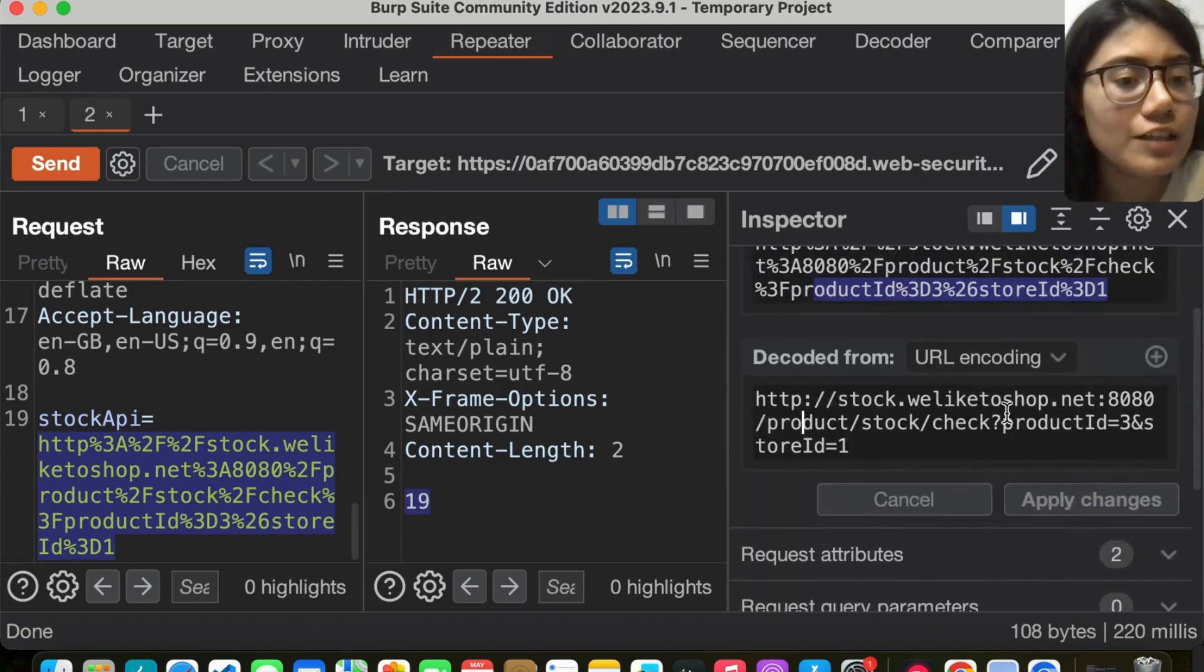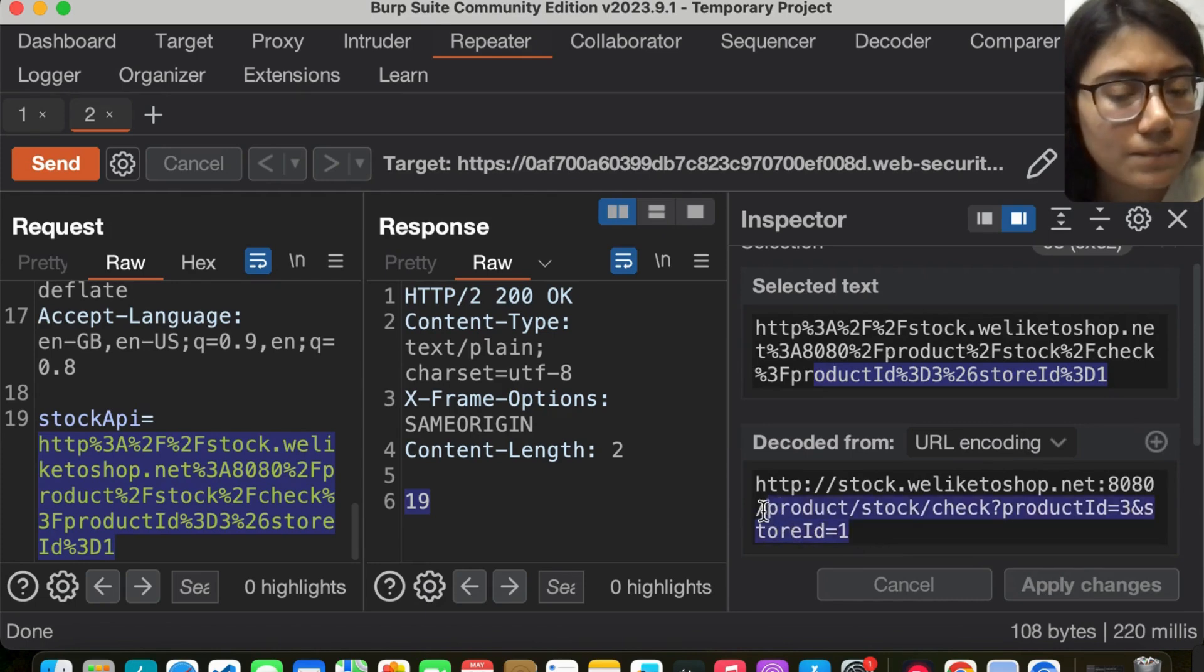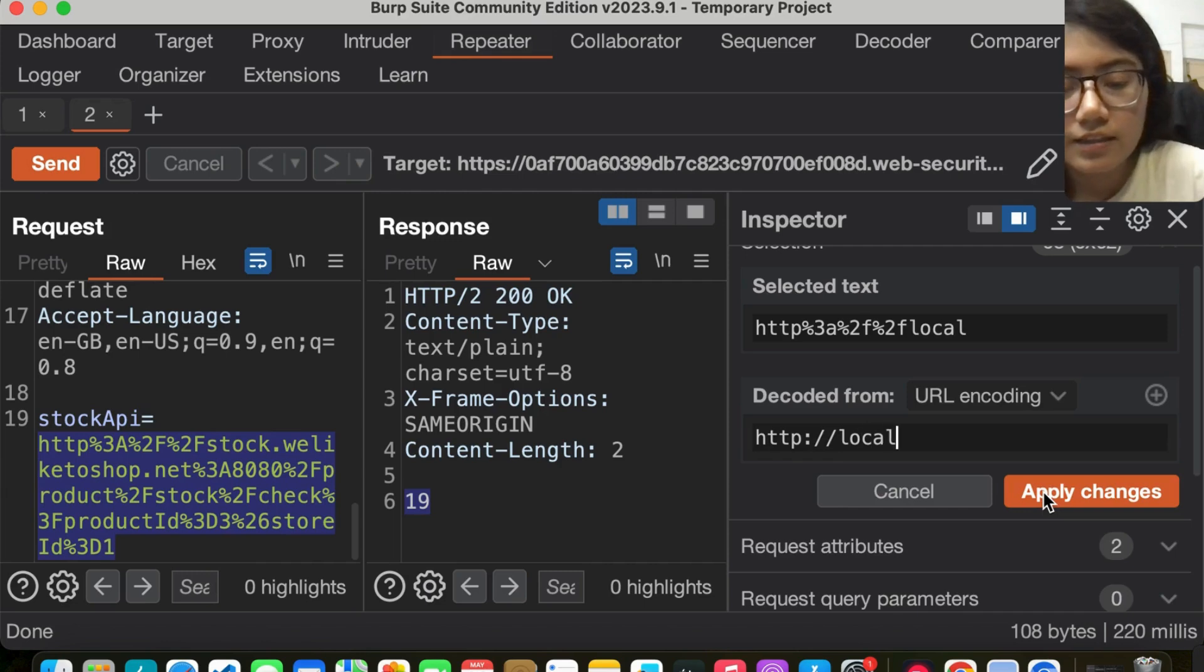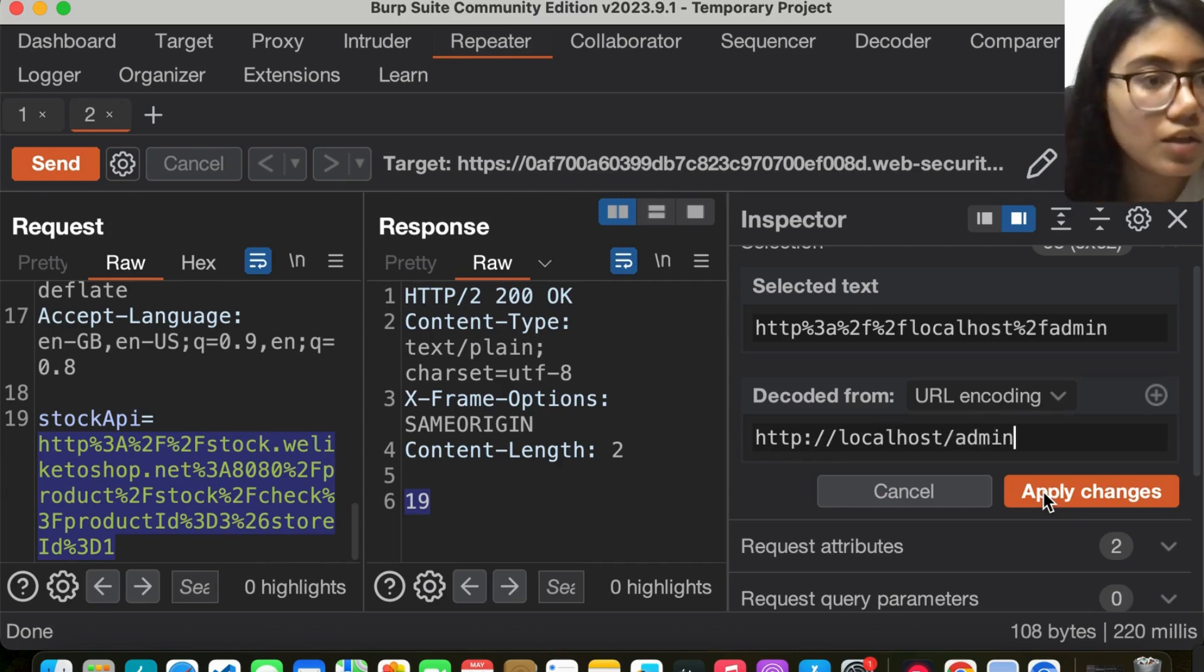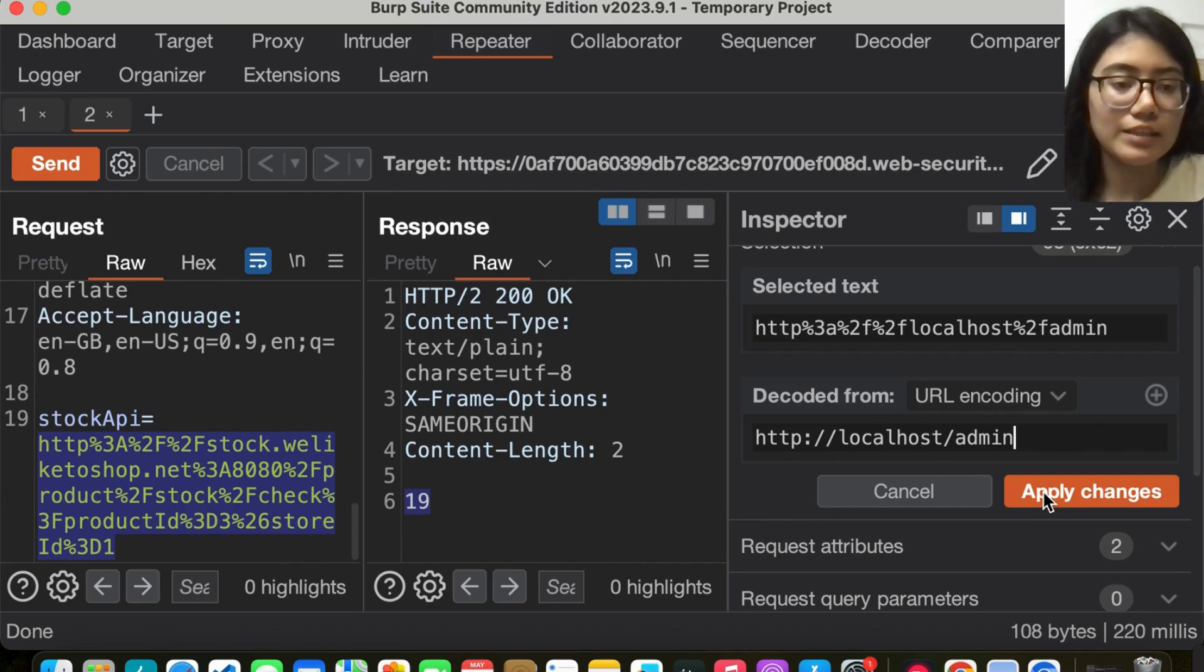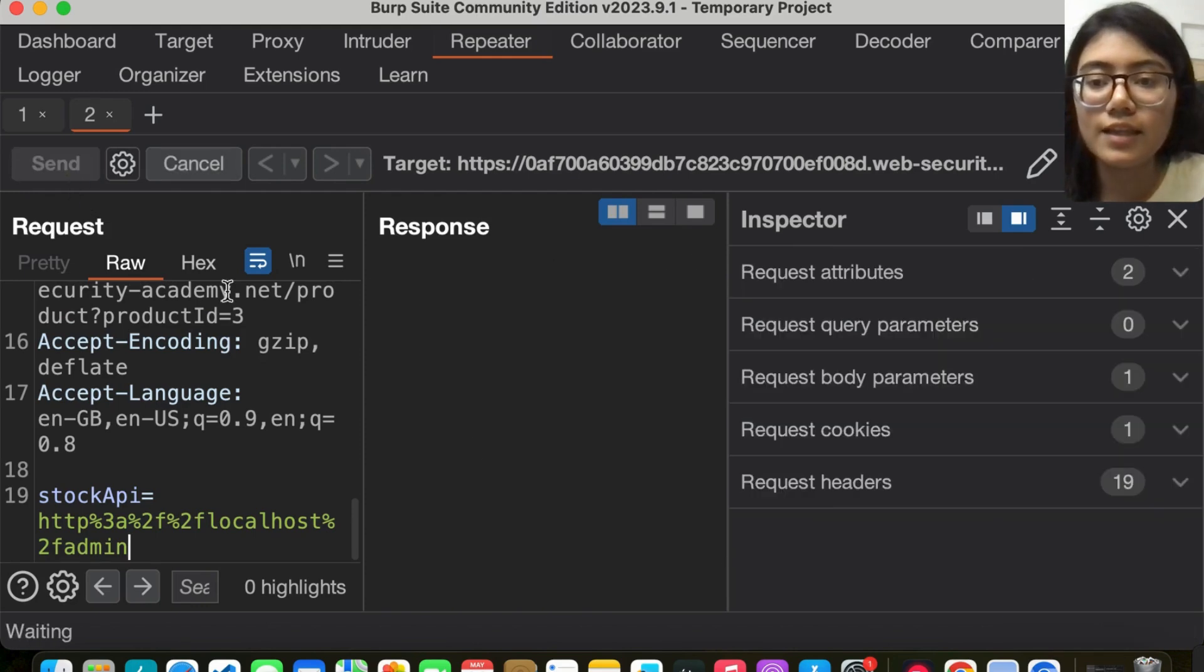So what I'll do is change this to localhost/admin, like they mentioned in the description of the lab itself. I'm going to apply the changes, and once I do that, I'll send the request.